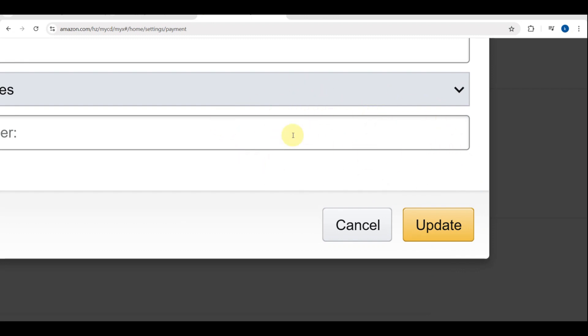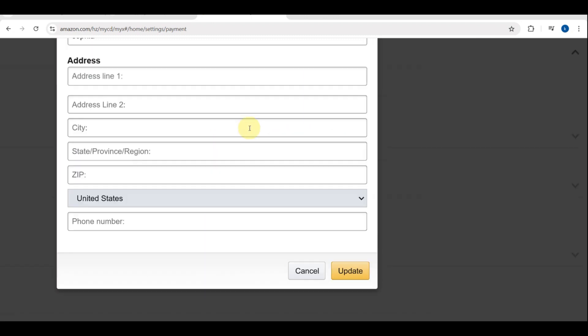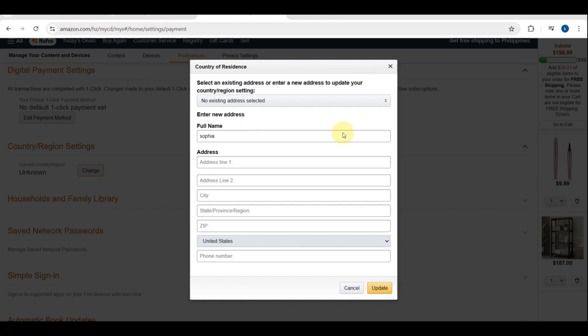And that's it! You've successfully updated your residential address for digital purchases on Amazon. Thank you for watching.